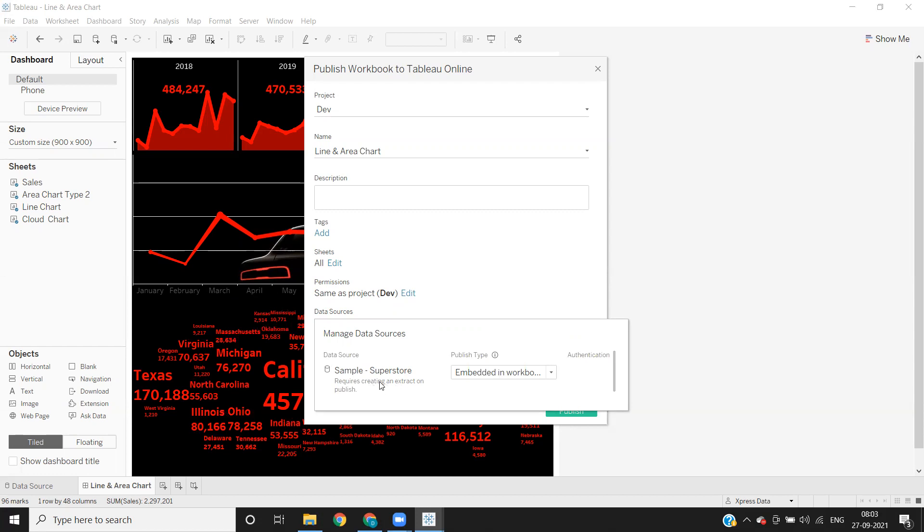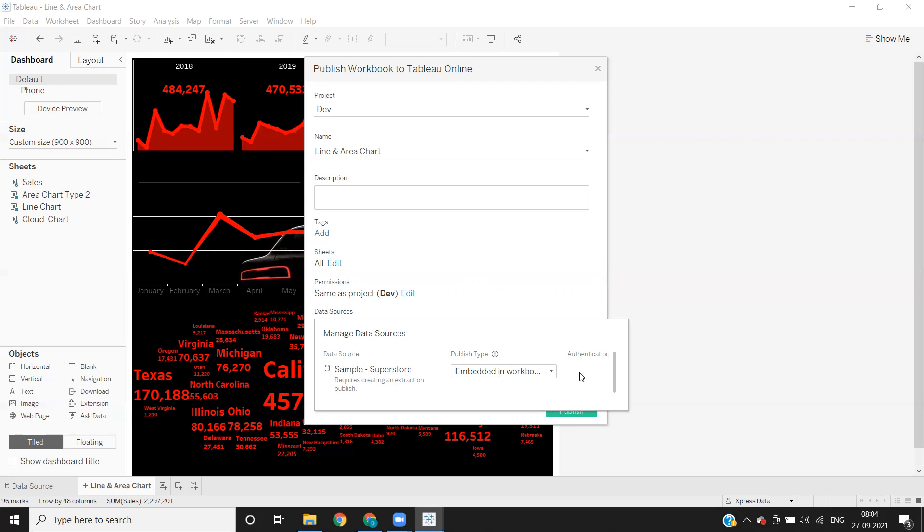So since in my current workbook, I have only a sample superstore, it is showing only one. So in cases you are connected to multiple data sources, all that will be listed here. And this is an Excel file that I'm connected to. That's why you don't have any authentication option here. But in cases, when you are connected to data sources which requires connection, then you will be given another option here. So there you have to choose embed password option. So once you do that, always embed password.